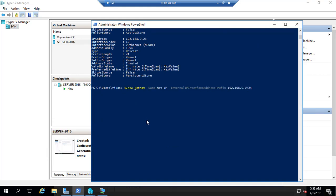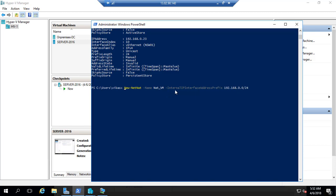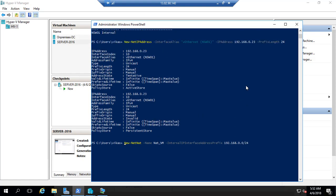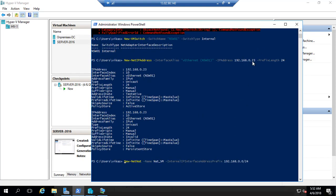That is New-NetNAT, that's a PowerShell command. Name of the rule is NAT-VM-internal. IP interface address, the entire range I have given. One I am using as a gateway and I have given the entire 24-bit network address.